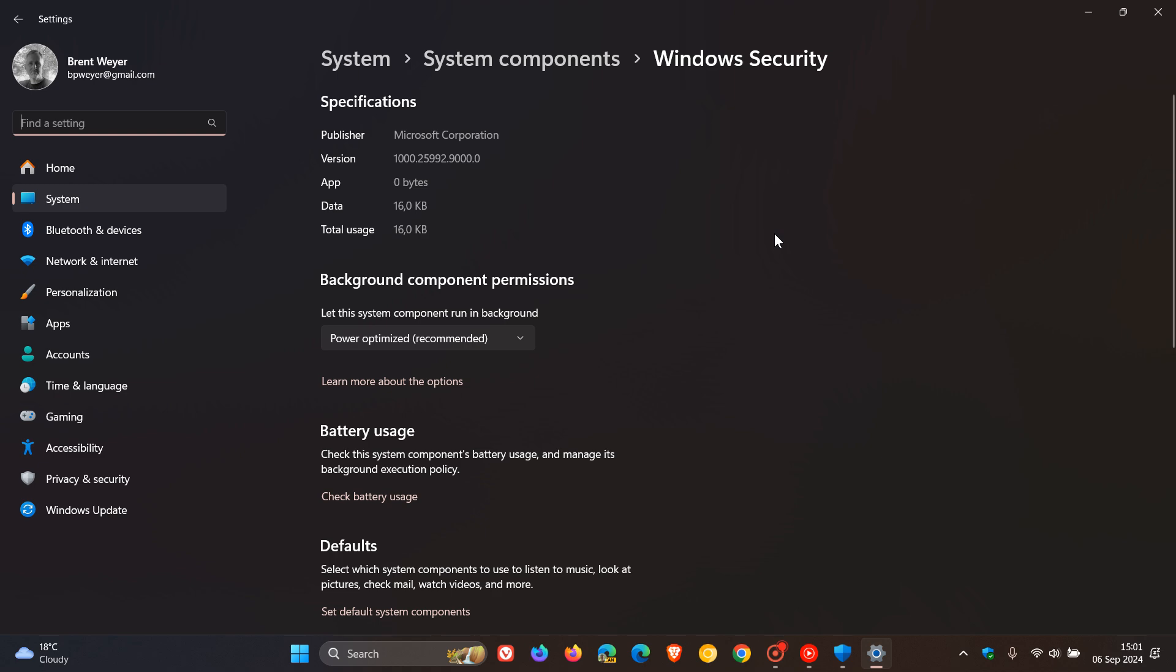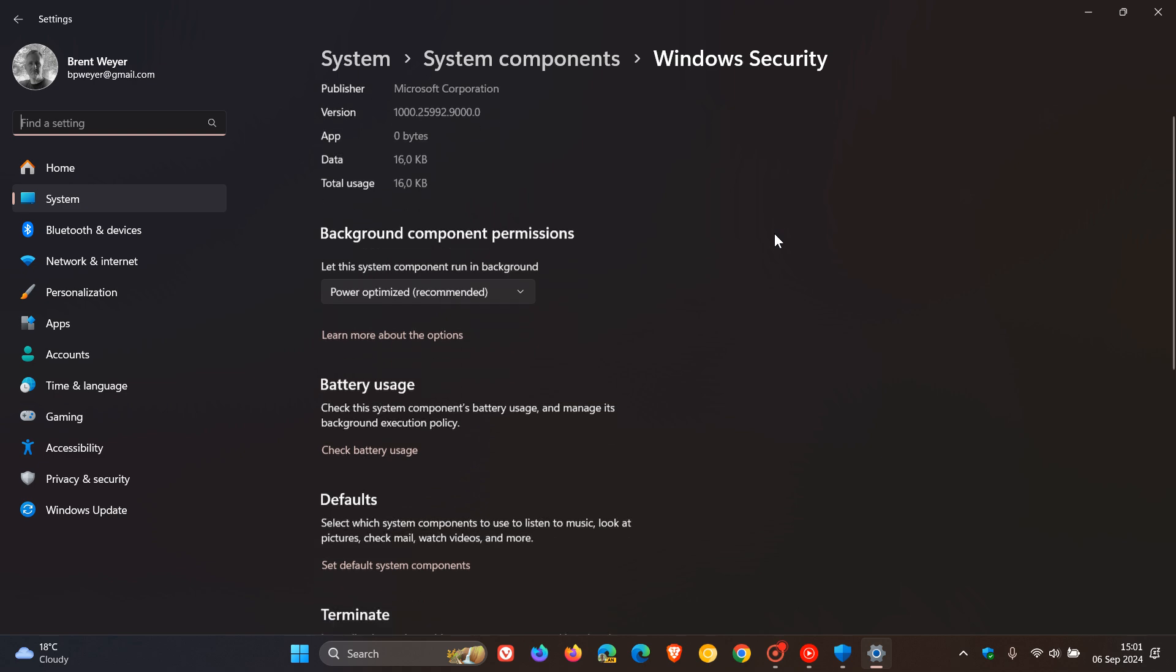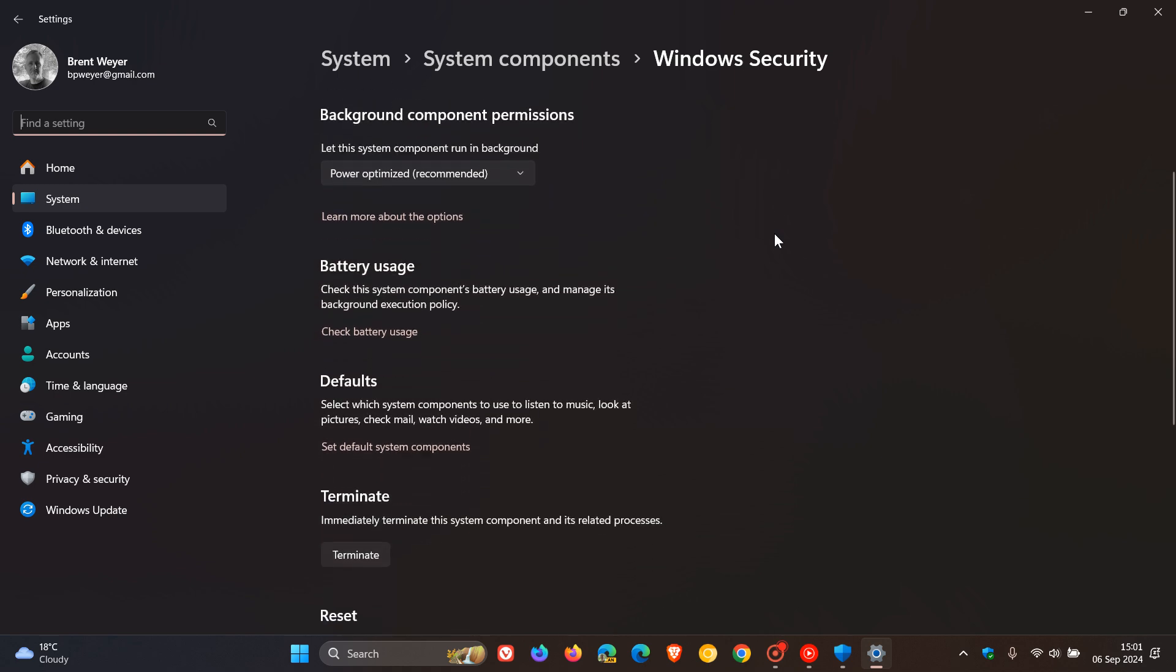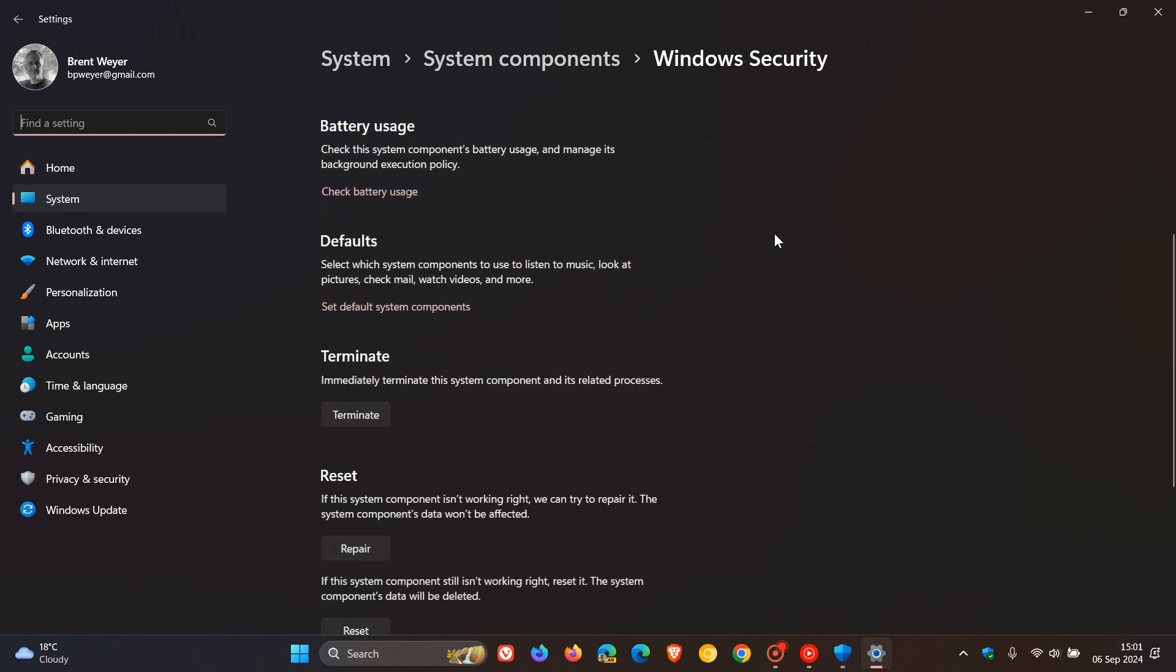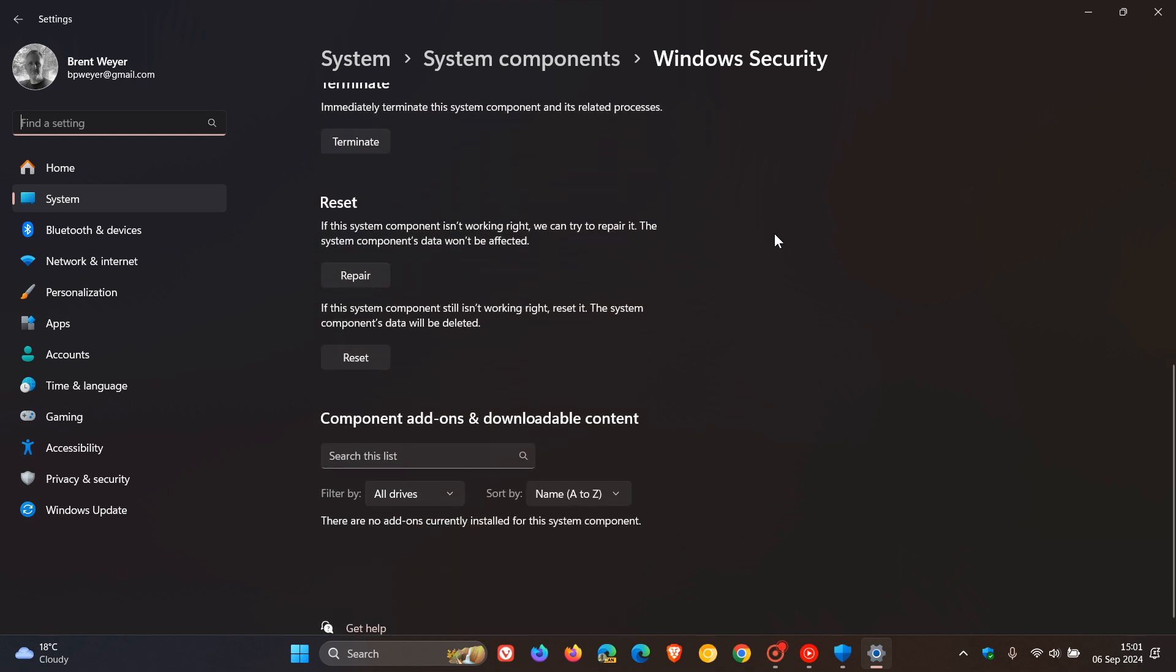Now, the settings we are looking for, if we scroll down the page, are these two: repair and reset. Now, something just to take note of—on Windows 10, the repair option is not available, only the reset. So on Windows 10, you only have the option to reset.